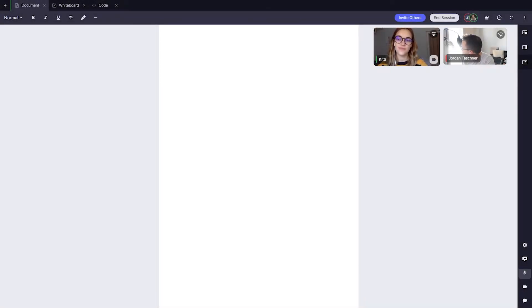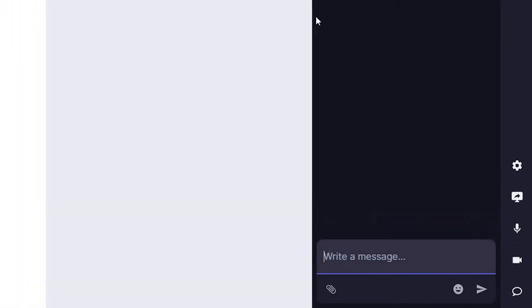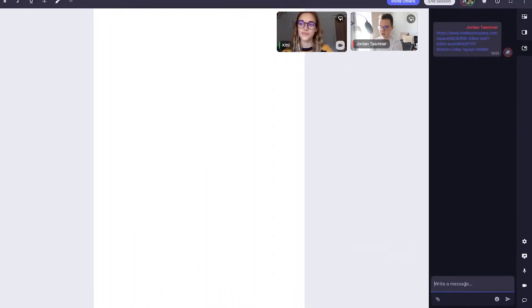Next, let's check out the chat feature in our space. In the chat, we can send messages to each other by typing your message in this field.